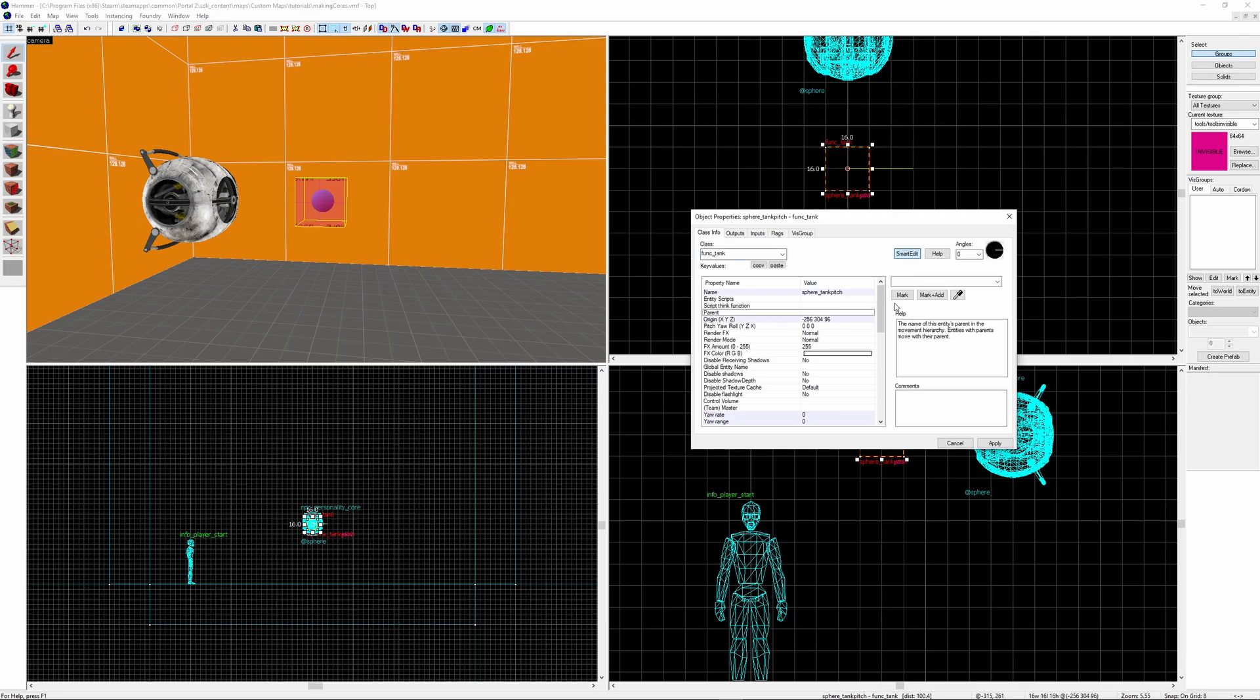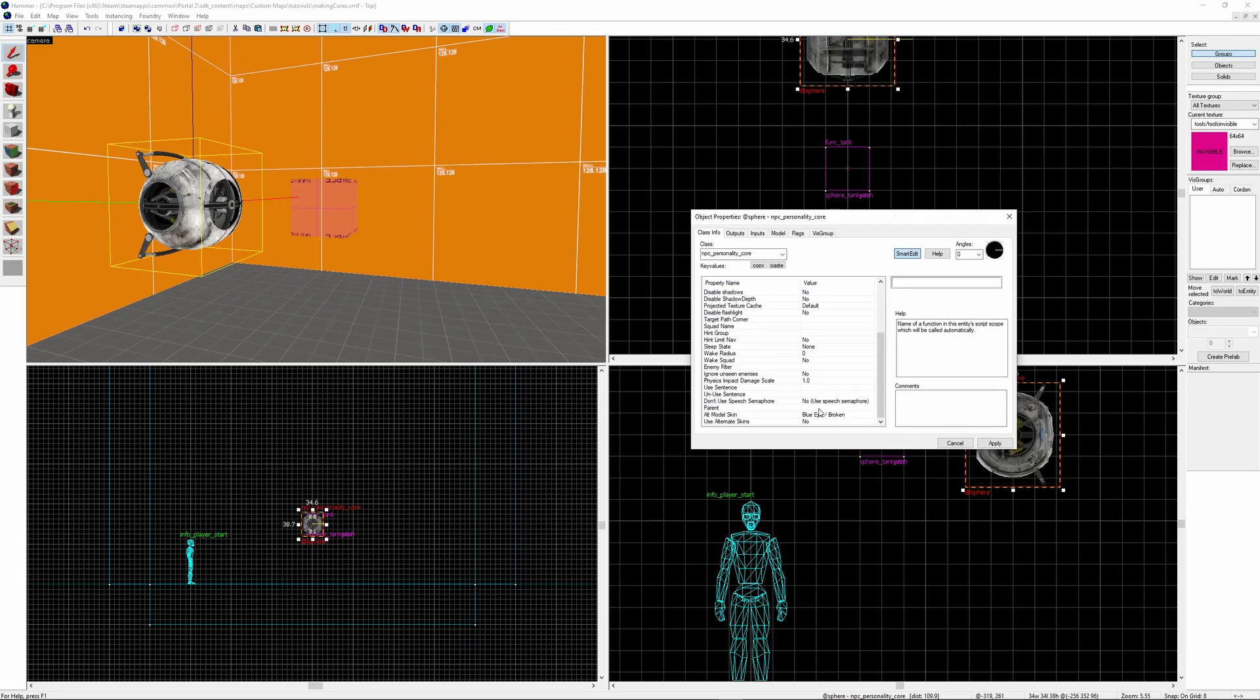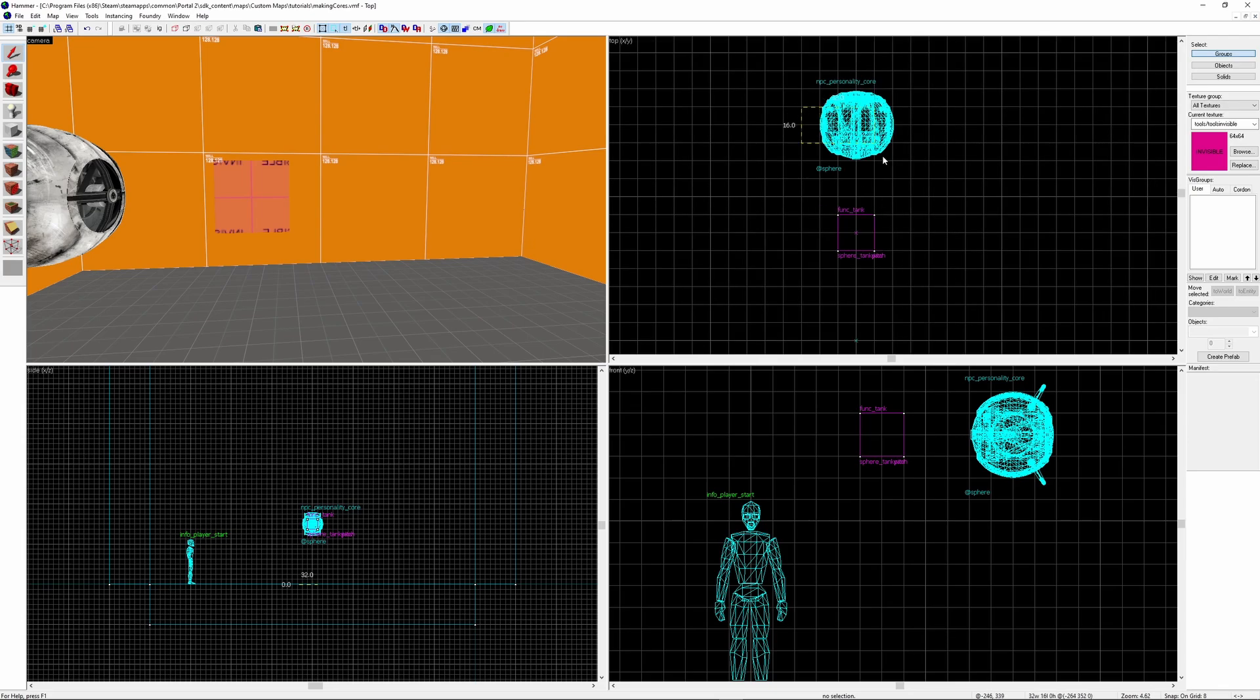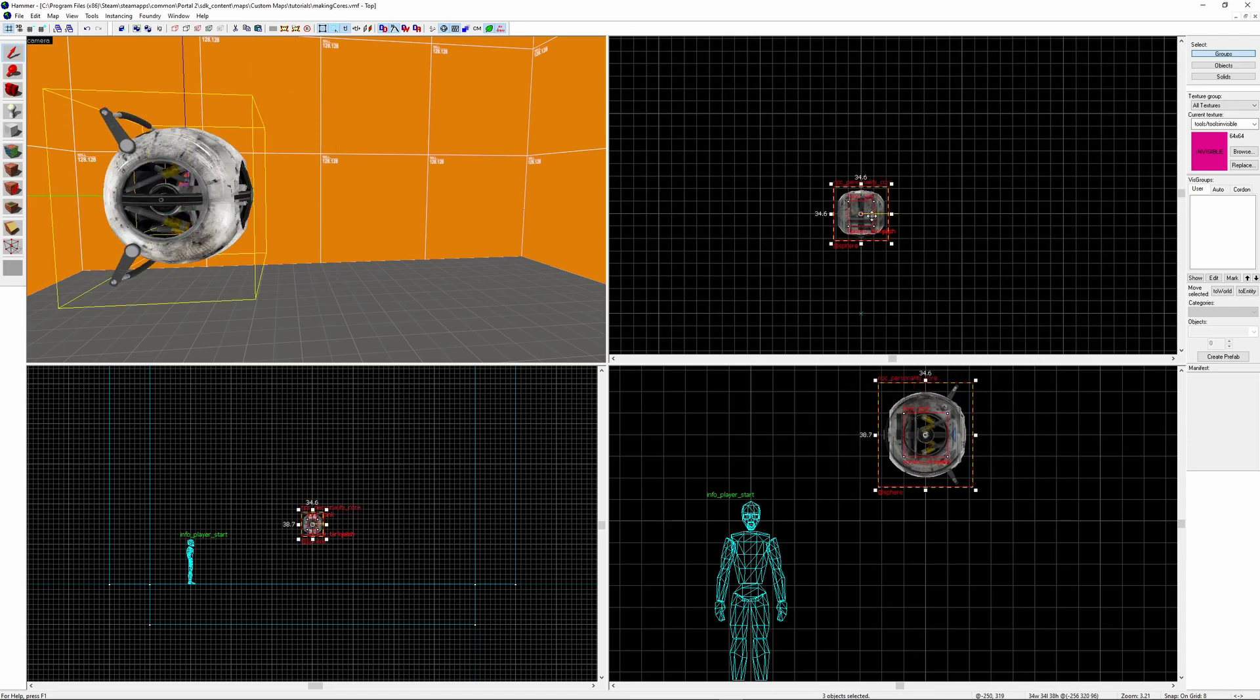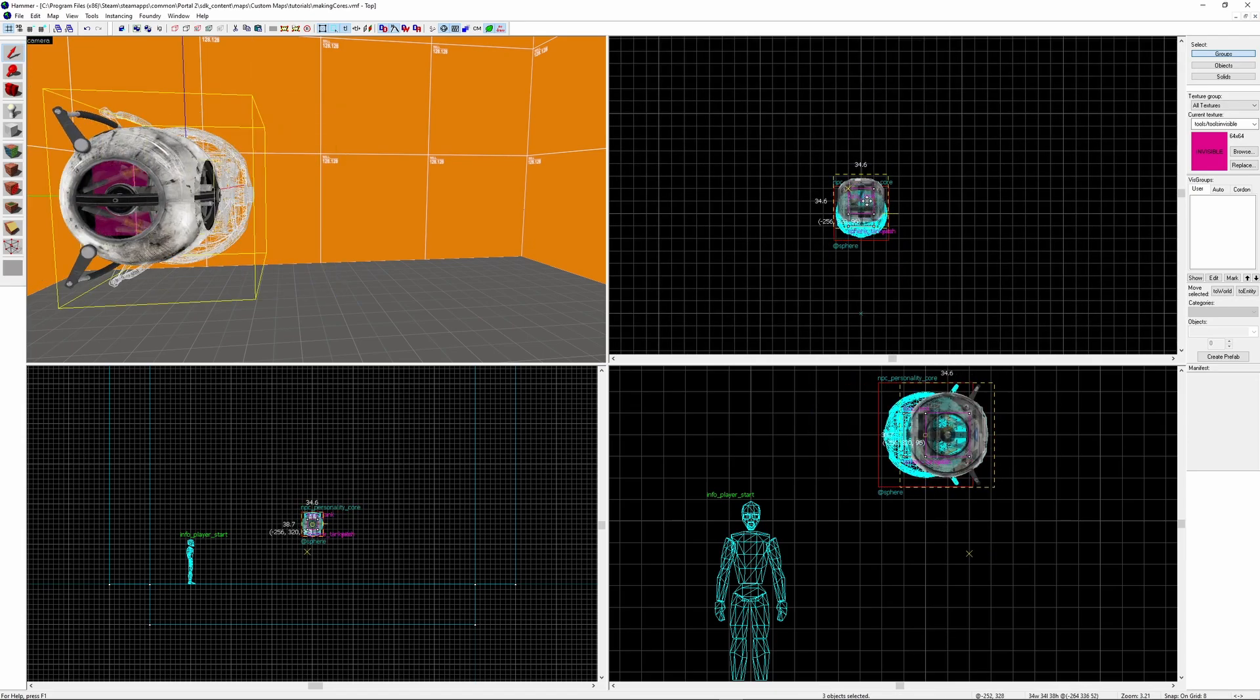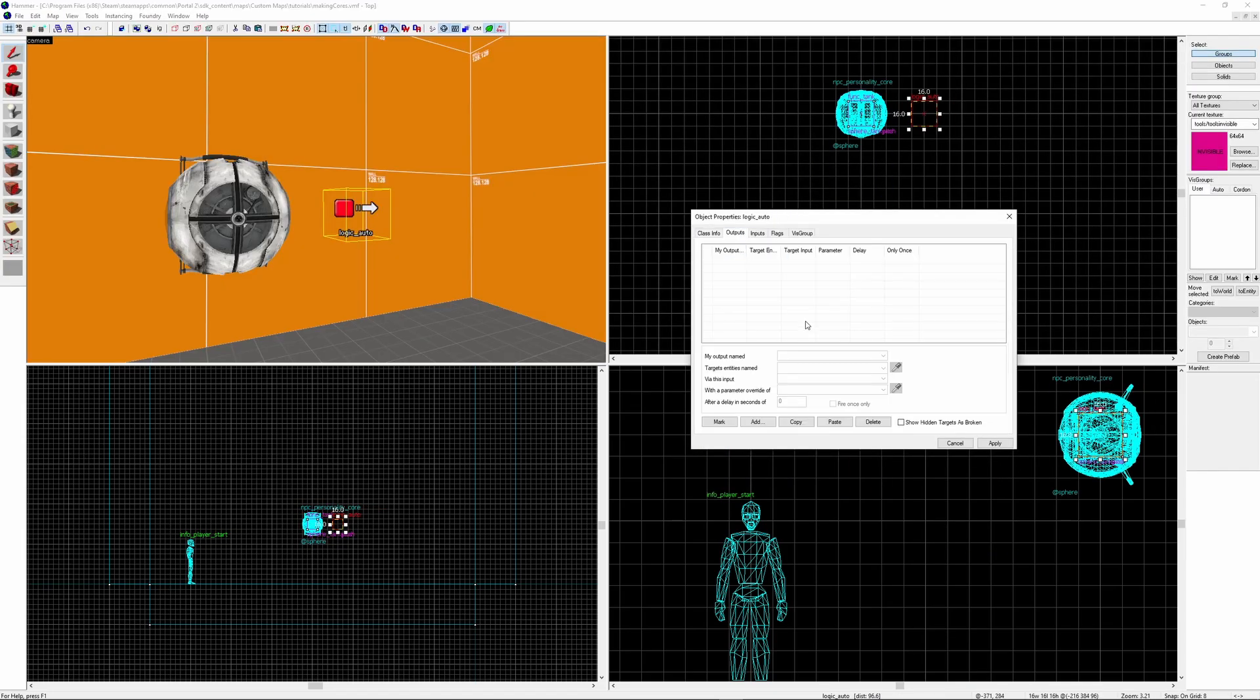Parent the tank_pitch to the tank_yaw and then parent the sphere to the tank_pitch. Now you can place the sphere on top of the Func Tanks so that the Func Tanks are directly in the middle of the sphere. Before the core is able to look at us we need to activate the Func Tanks.